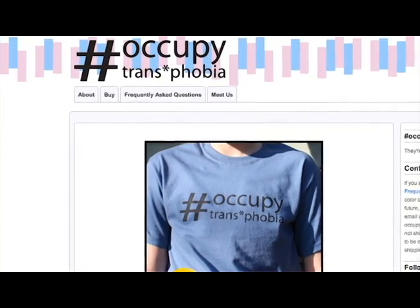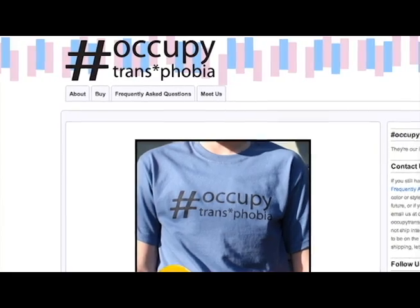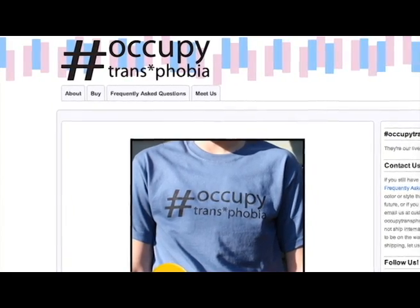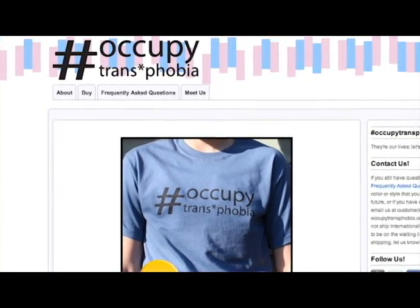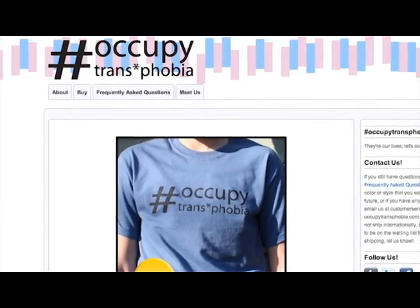I'm going to start a small business called OccupyTransphobia.com — we're going to sell t-shirts that say Occupy Transphobia. I'm really excited about it. What was cool was that I thought about it at 3 p.m., and by midnight I more or less had a working site — and that definitely wouldn't have worked if I hadn't taken Jim Groom's class.